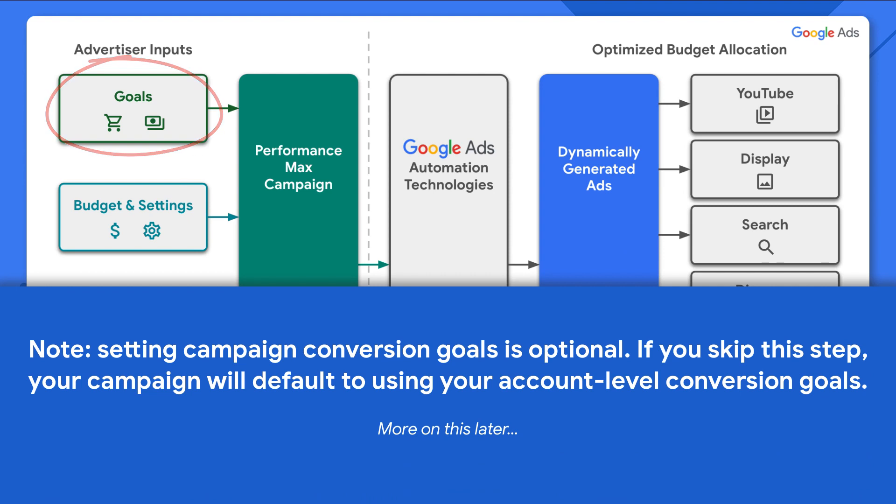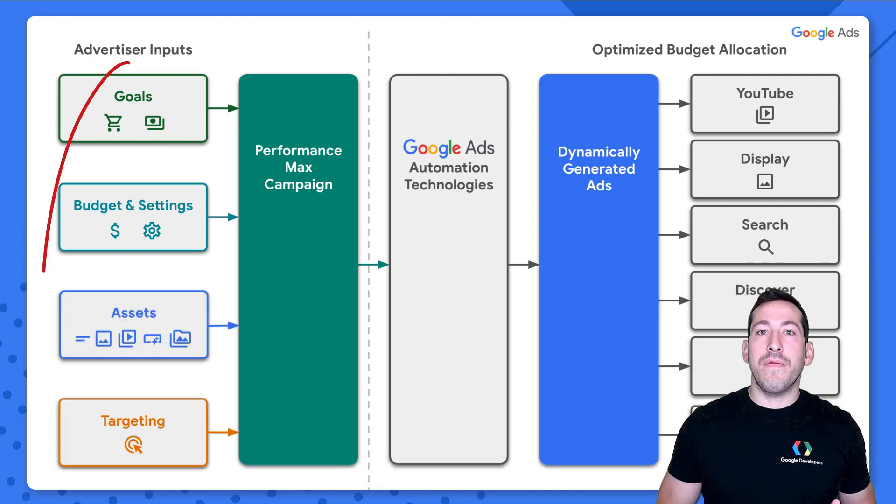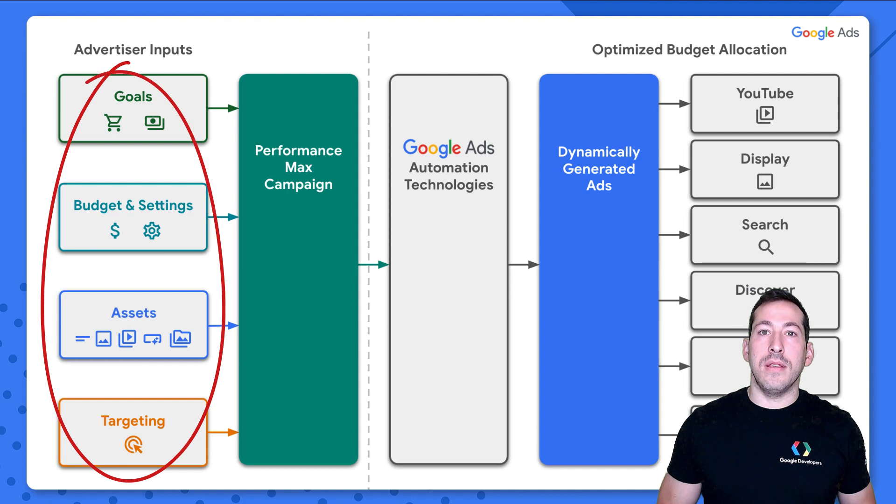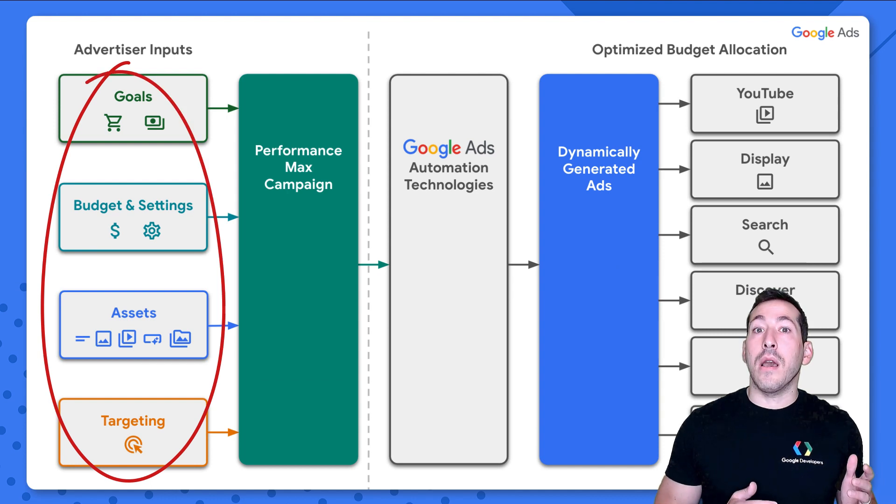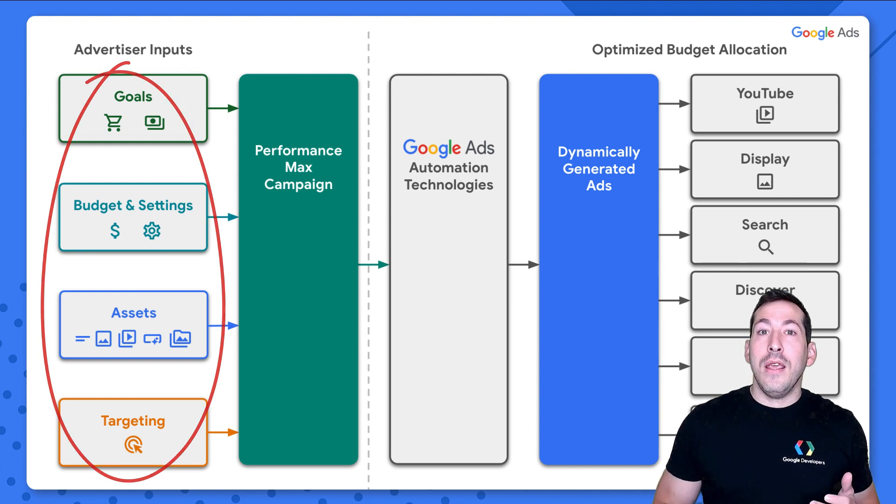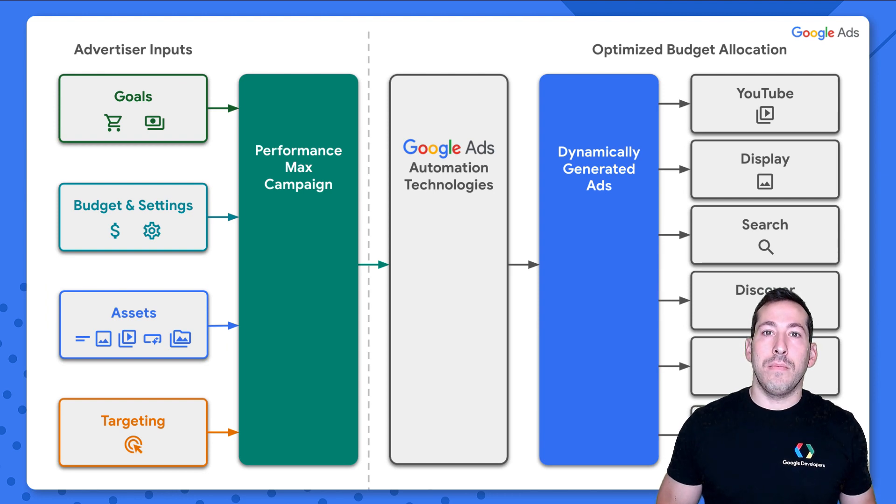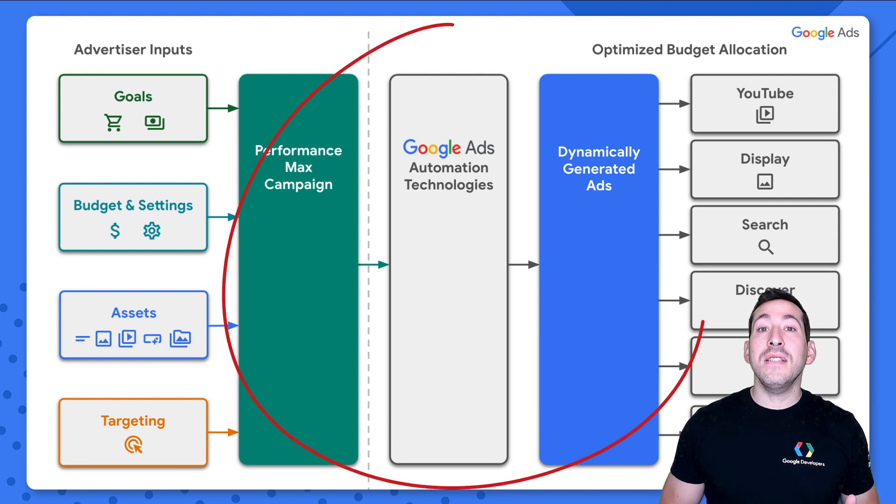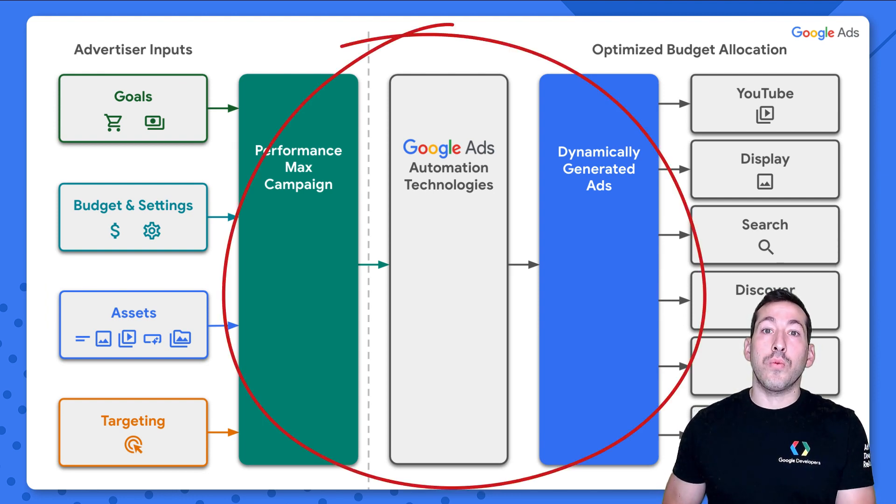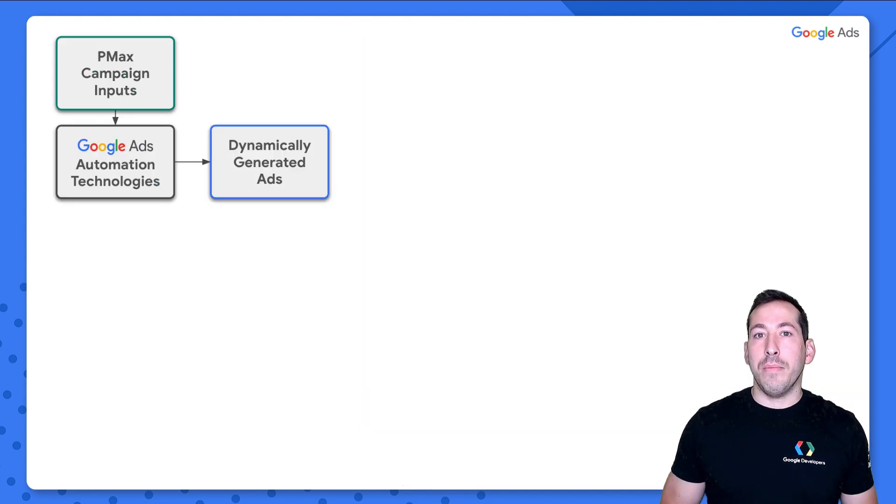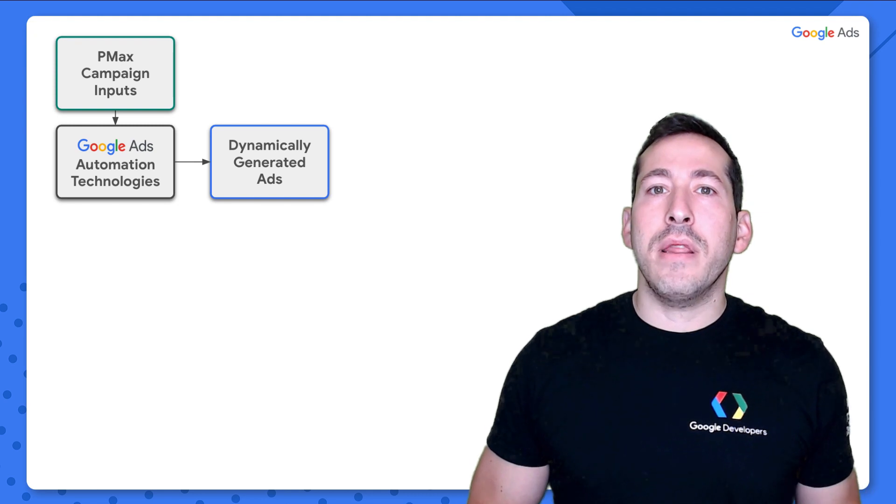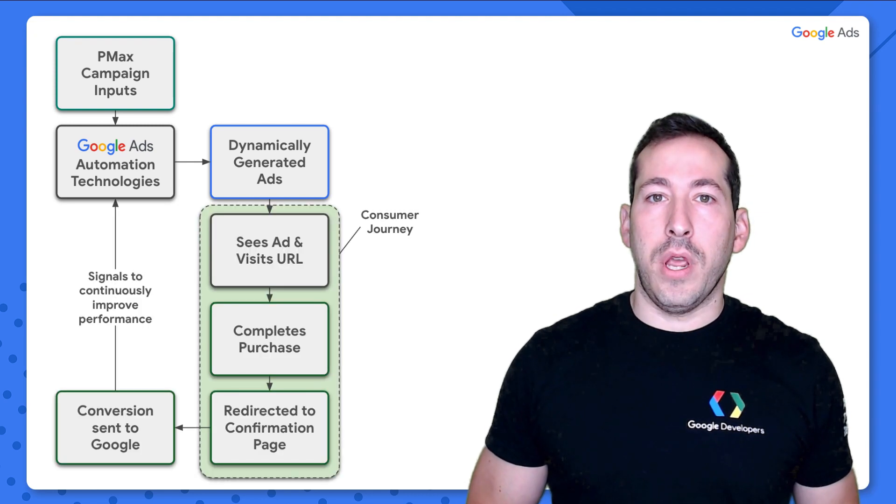To date, we've really only been focusing on this left hand column here in order to configure all of the details of our Pmax campaign. Let's flip to these three columns right here, presented here in a more simplified way. And now let's layer in the consumer journey.